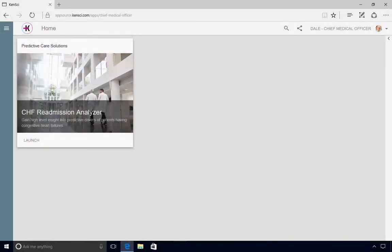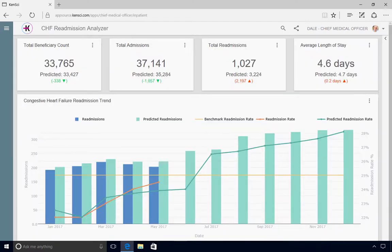Dale is researching a trending rise in overall PMPM, and KenSci analytics indicate that the leading cause is readmissions of patients with congestive heart failure, or CHF. He opens the CHF readmission analyzer app to dig deeper.